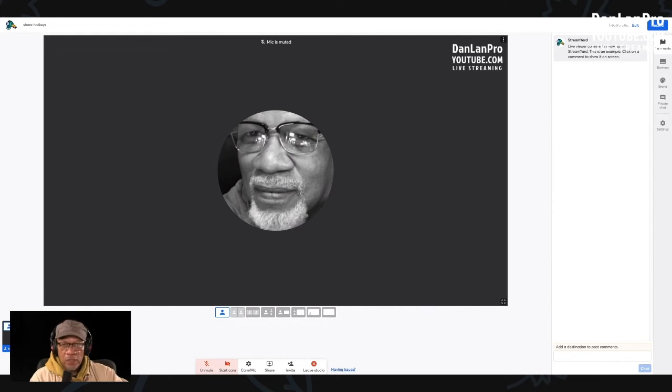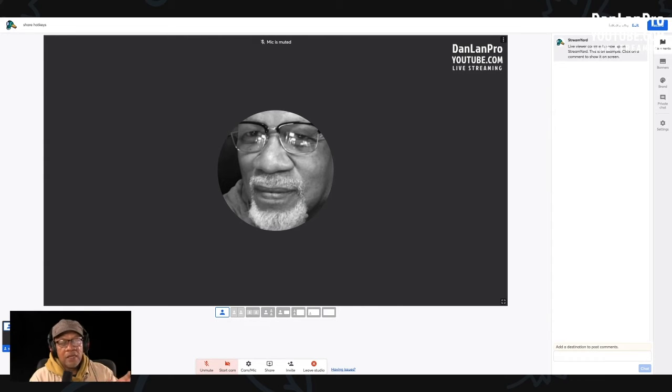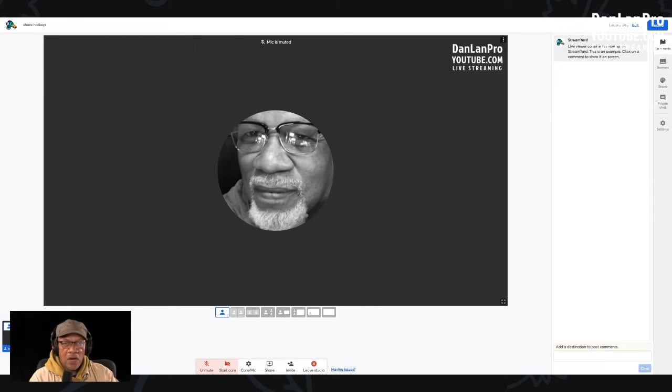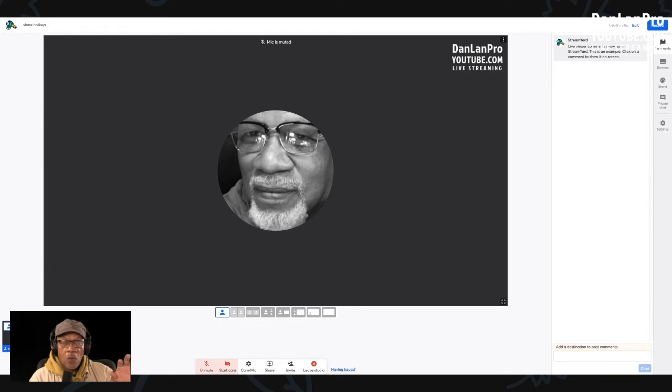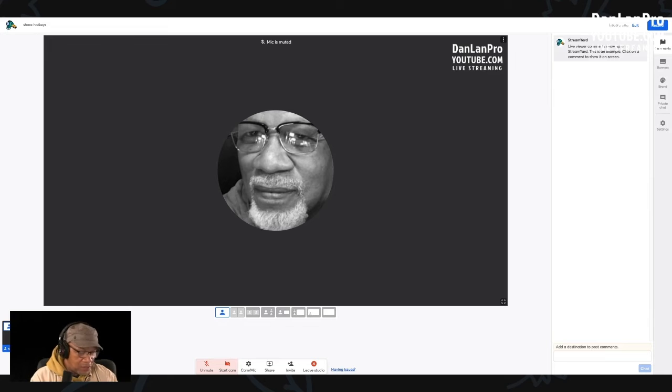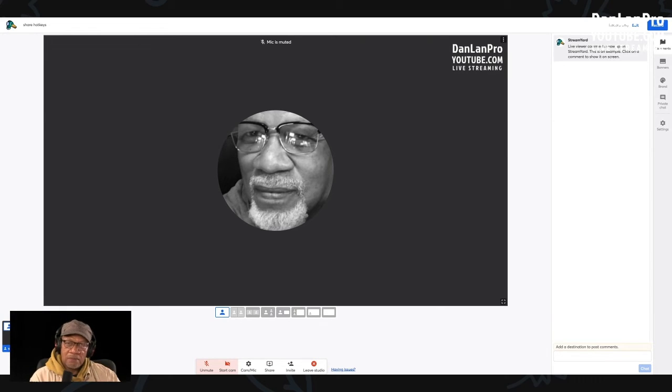Now the thing about hotkeys that make them really nice is that now you have teams in StreamYard. So you have an administrator or co-host and a host. So while you're doing your show, you see I gotta keep looking over, looking down based on what I'm saying. My administrator just hit the hotkeys.